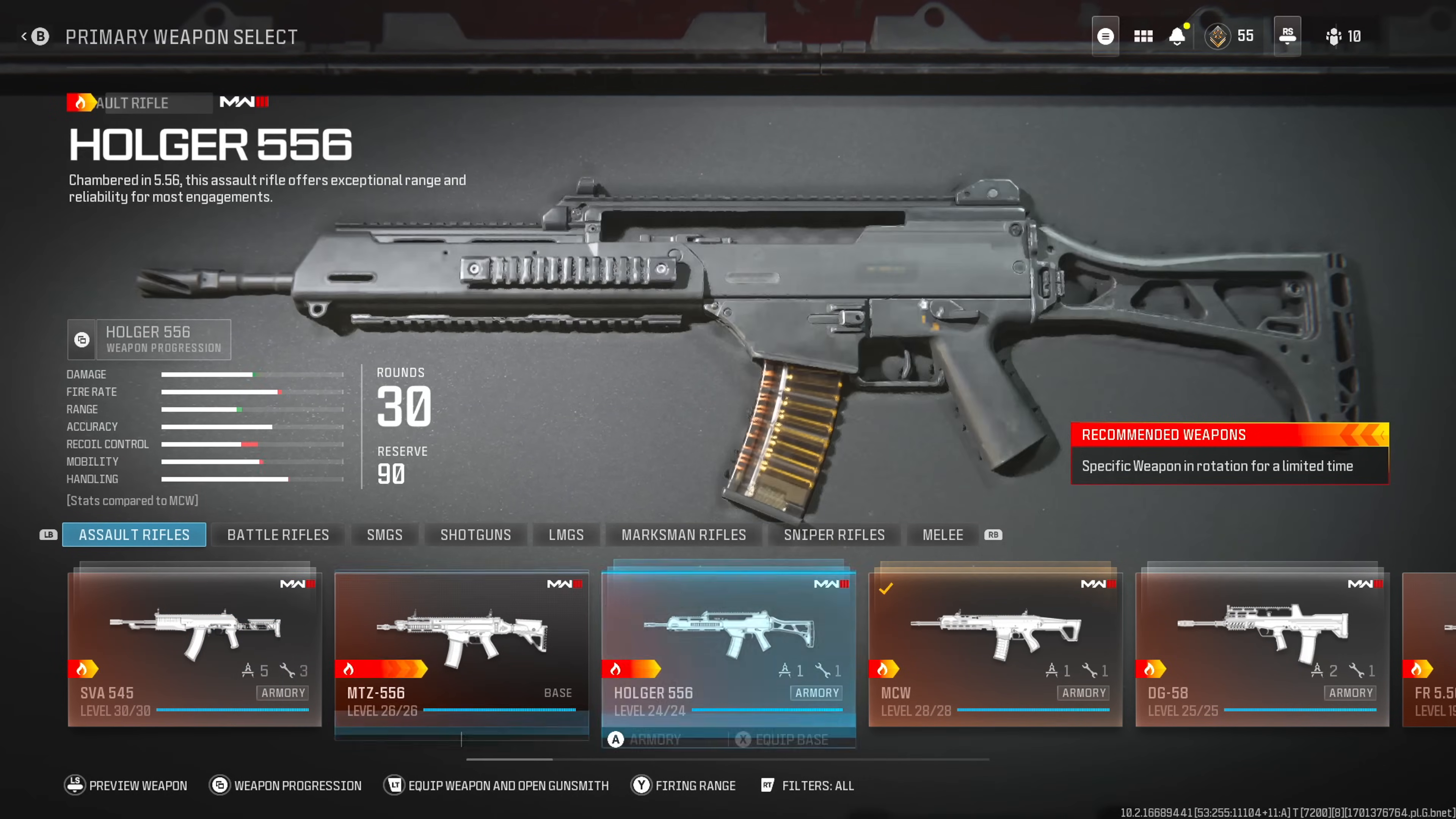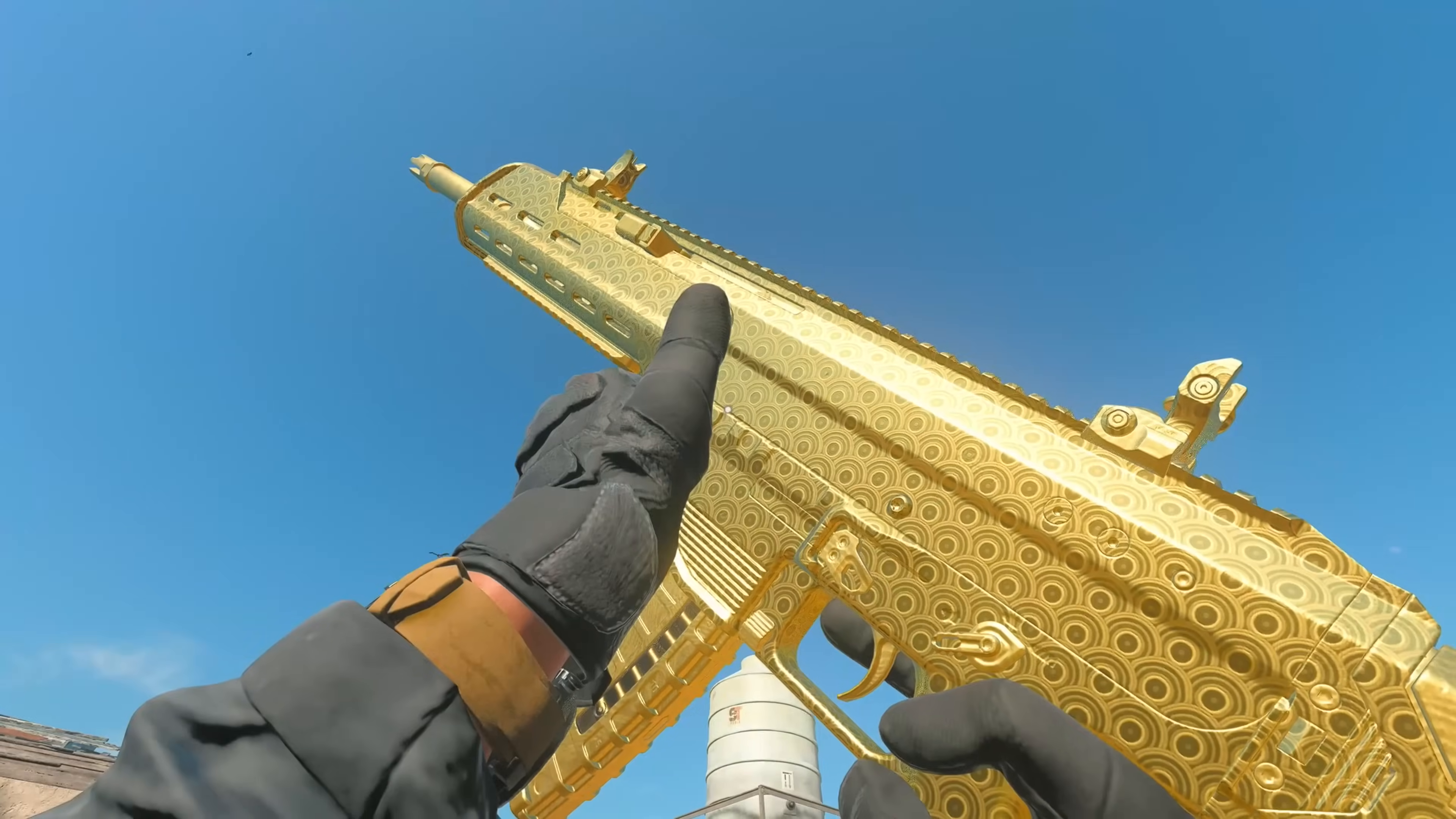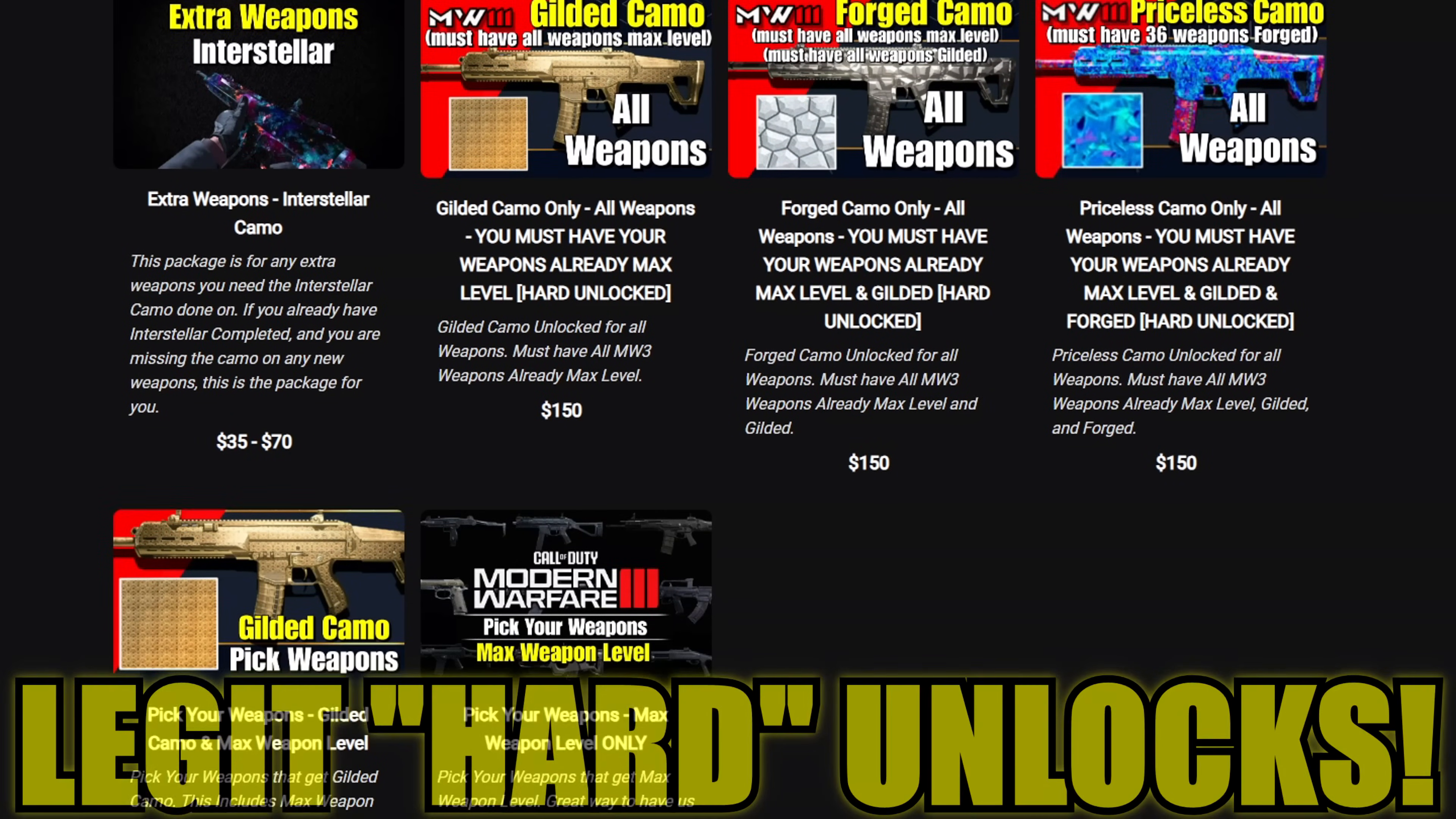And by the way, if you need help leveling up your weapons but don't have enough time to play, Brown Magician is your solution. From unlocking all your attachments to getting gilded and interstellar camo, they offer legit services on Modern Warfare 2 as well as 3. Check them out down in the description.